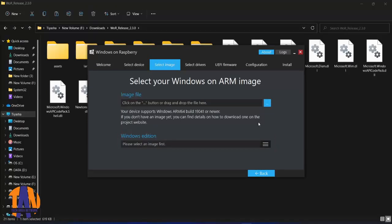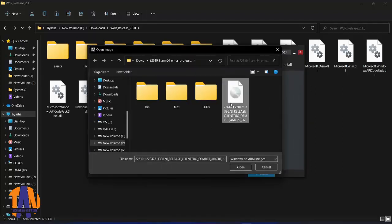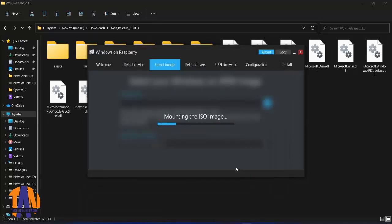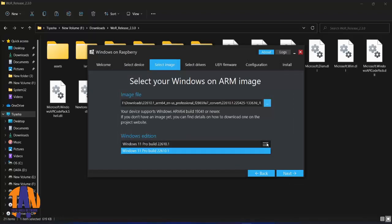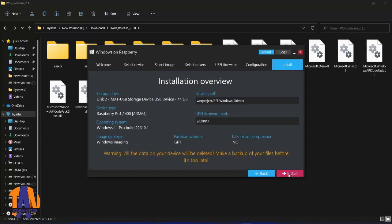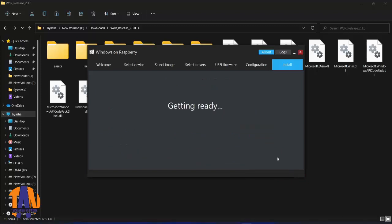Now we have to browse for the Windows 11 ISO file, which we have downloaded in the earliest step. It has automatically detected the version here. Now click on next. And finally, click on install to flash the Windows 11 in your SD card.